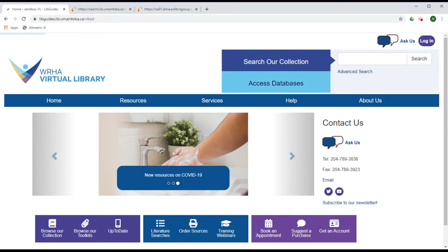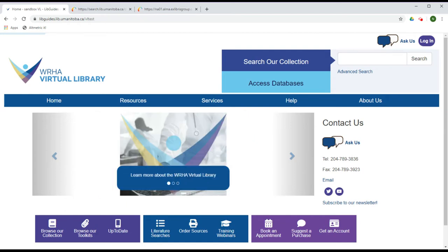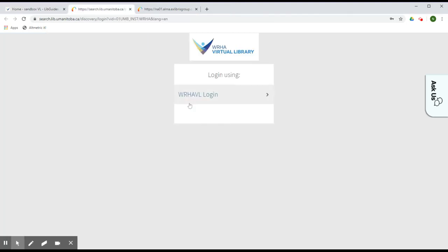From the WHA Virtual Library homepage, click on Log In in the top right-hand corner of the screen. Next, click on WHAVL Login.